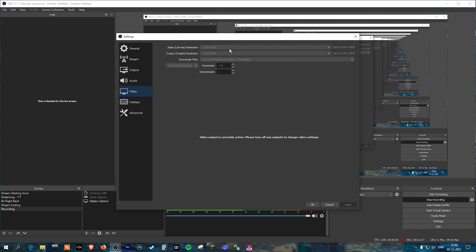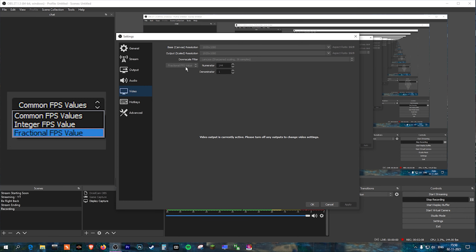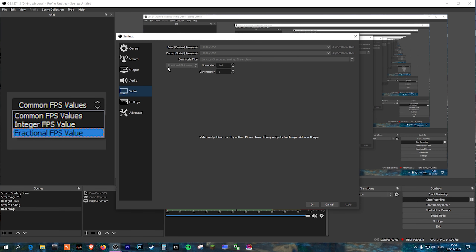The next step is going to the Video tab. If you have a 1440p monitor keep it the same. Downscale filter — keep it Lanczos source sharpened scaling, 36 samples. Here for FPS, you will get an option for Common FPS Values showing 30 fps, 50 fps, 54 fps, 60 fps, etc. You just have to change it to Fractional FPS Value.